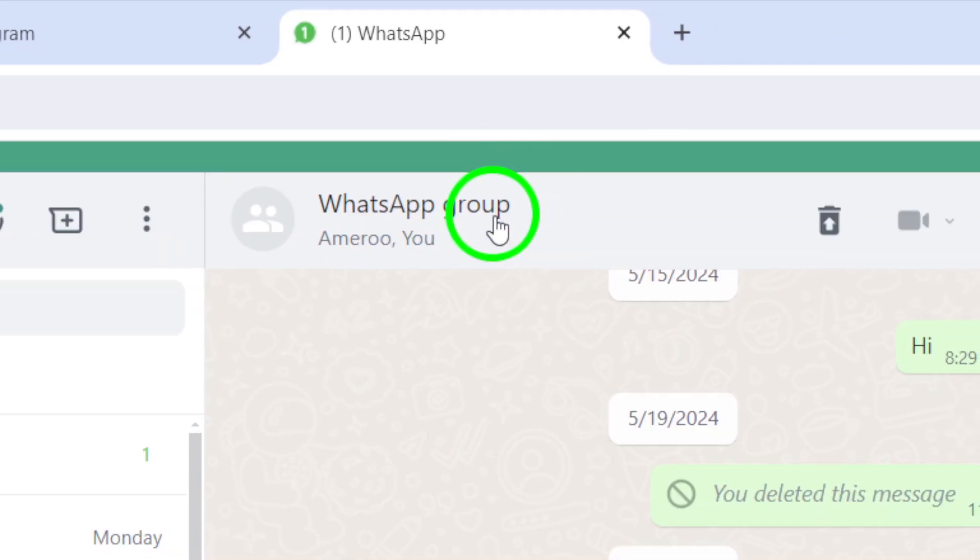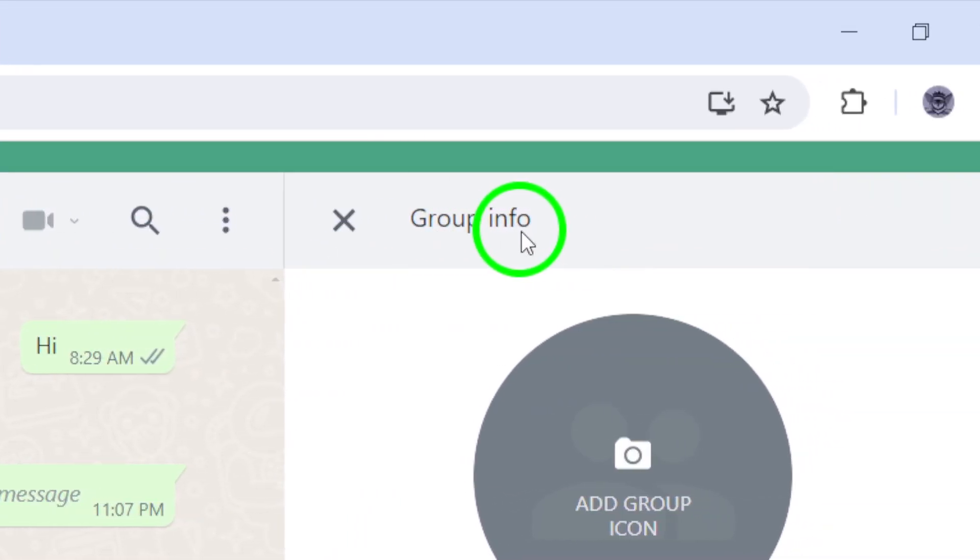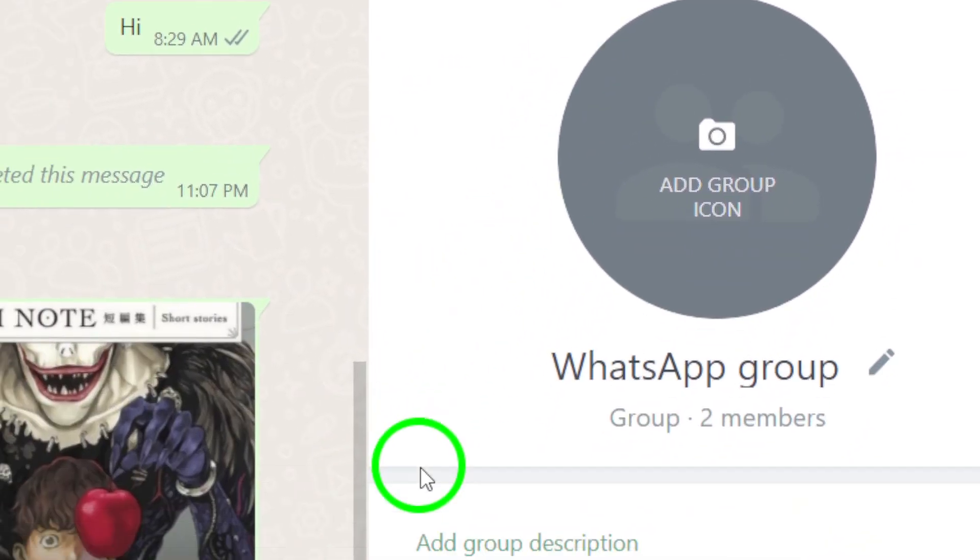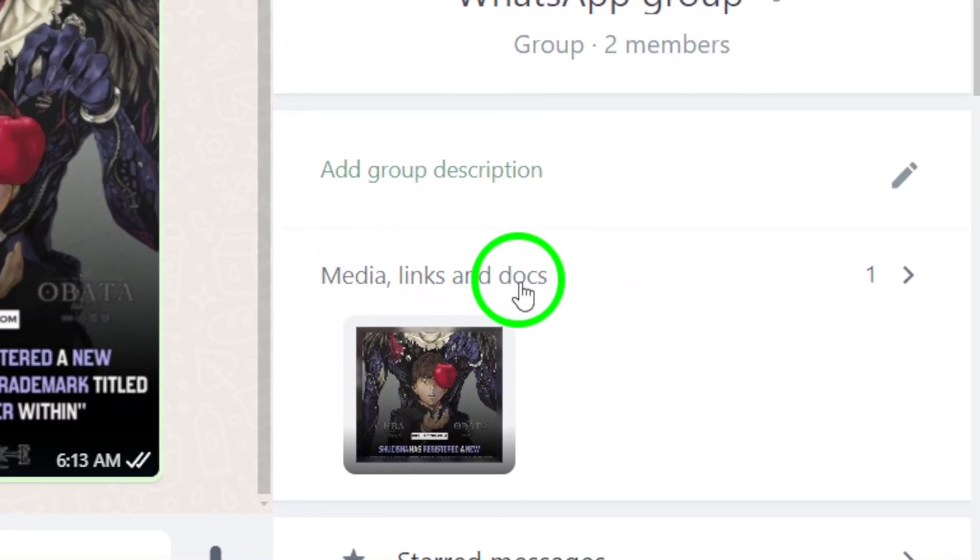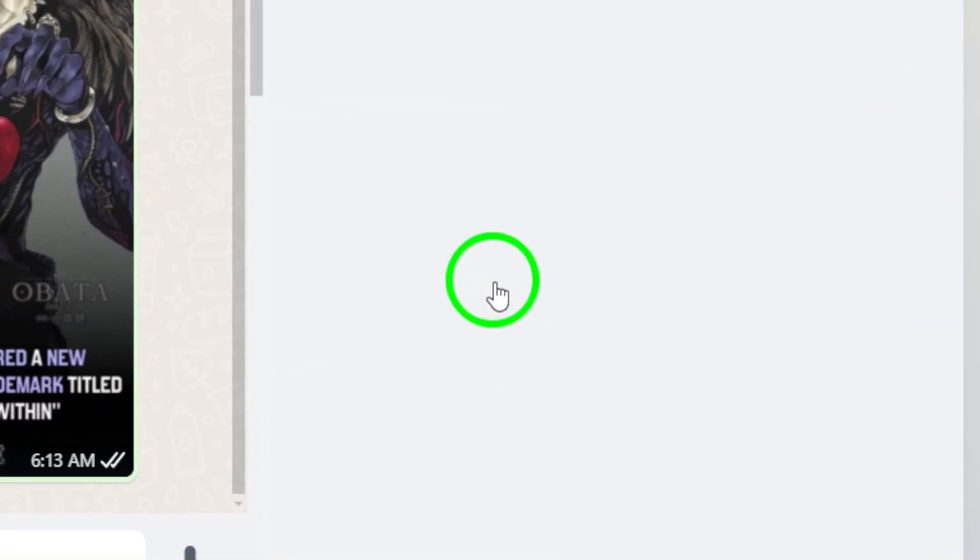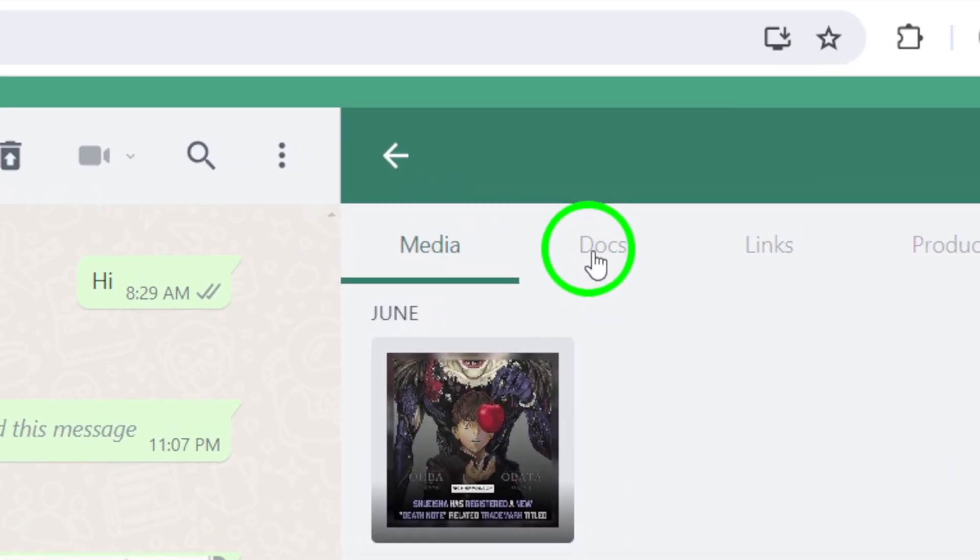Once you're in the group's contact info, you'll see a section that says Media, Links, and Docs. Click on this to access all of the attachments that have been shared in the group.